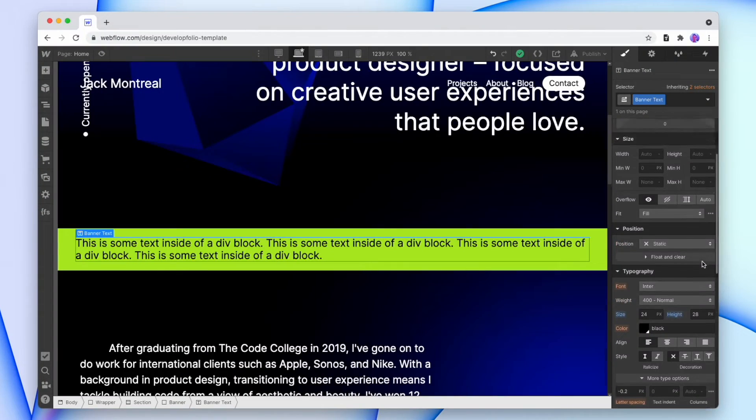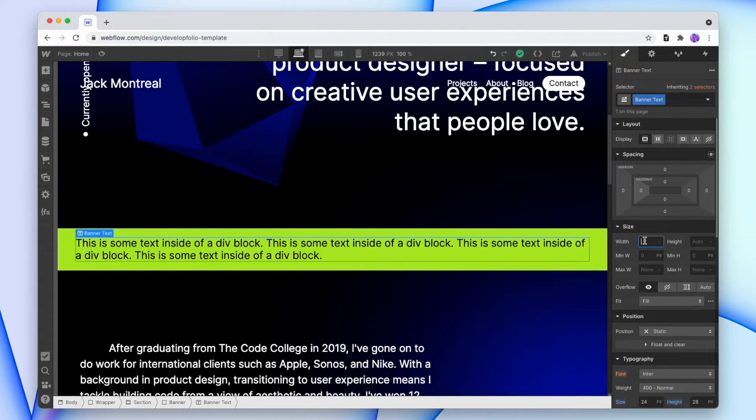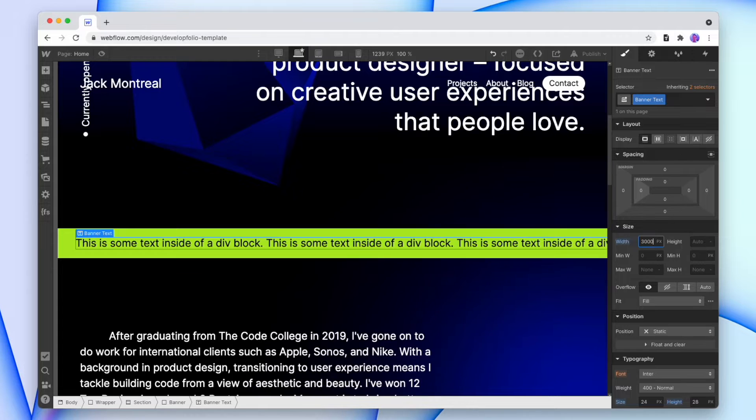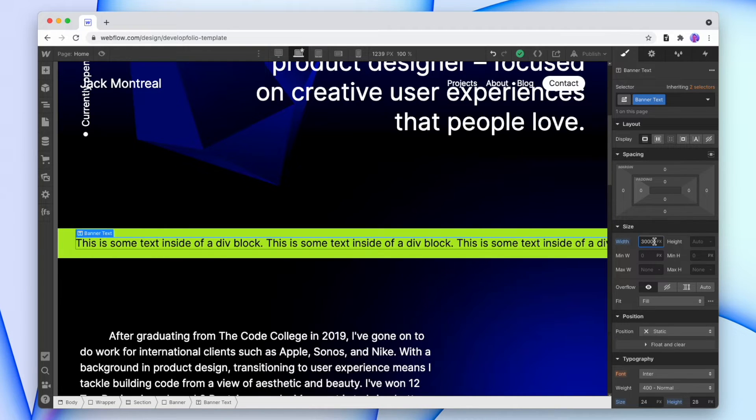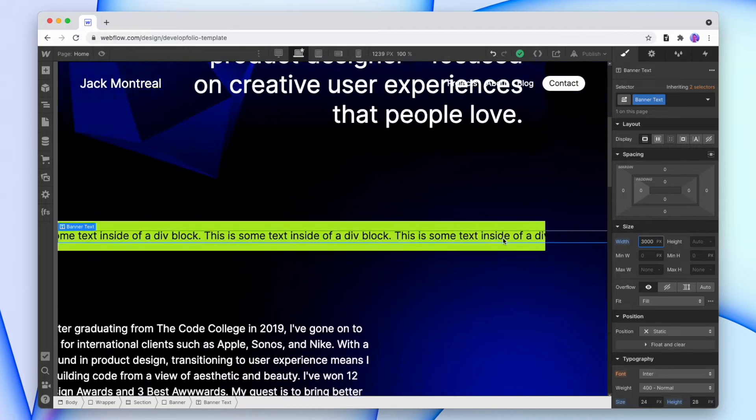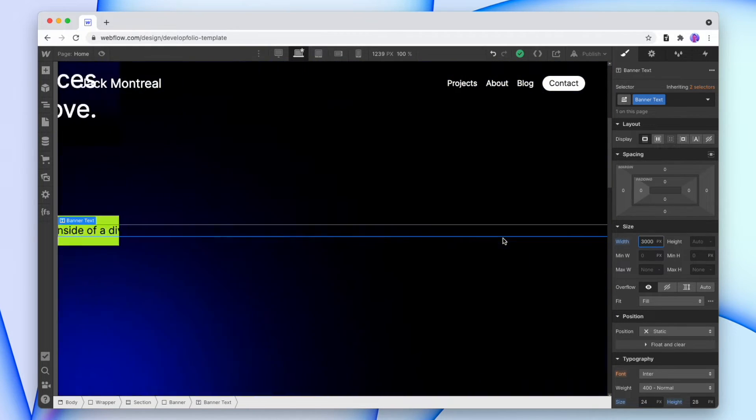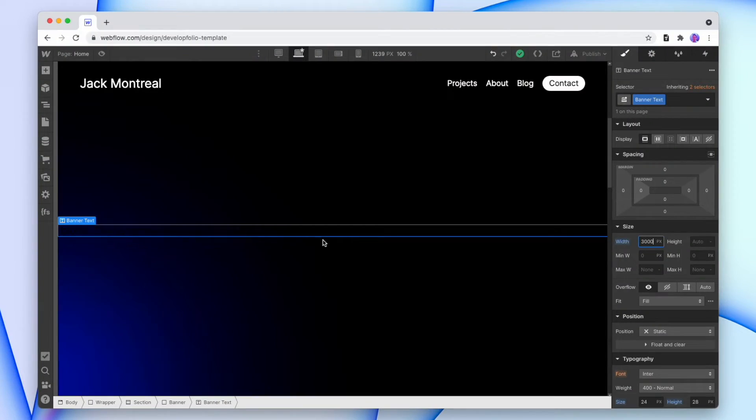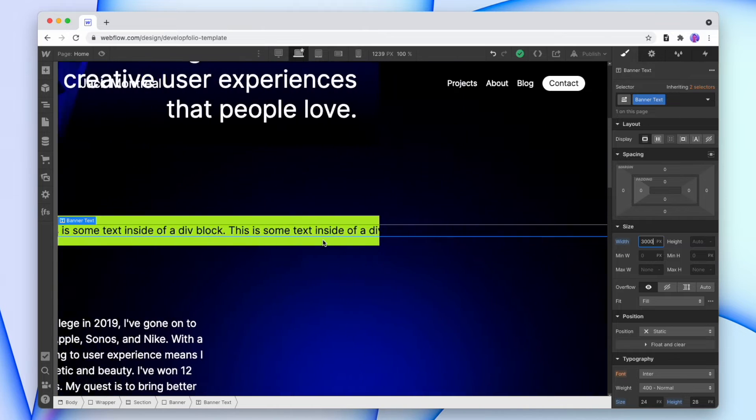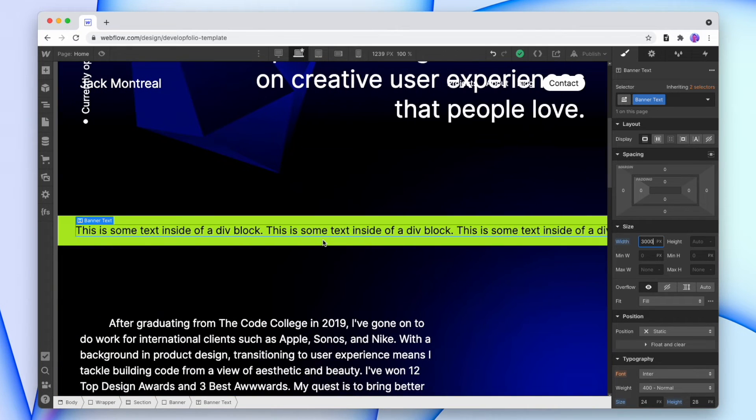Now we want the text to keep going all the way off of the screen. So we're going to give the banner text a set width. We'll give it 3000 pixels. Now if we scroll to the right, we can see that it's overflowing off of that section. And that's so there's plenty of text to show as the banner moves across the screen. Now obviously we don't want it to overflow across the screen, but we're going to fix that later.